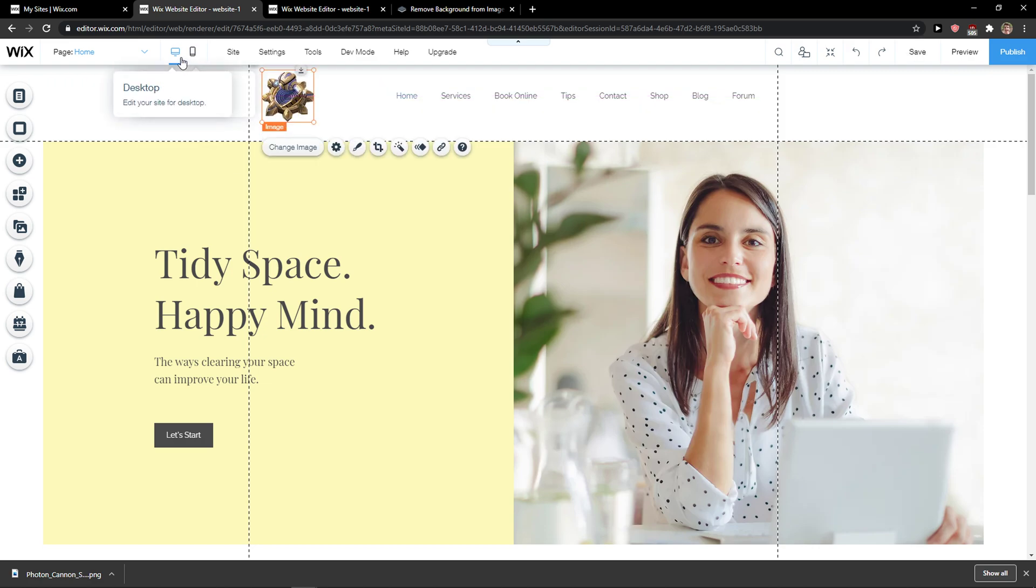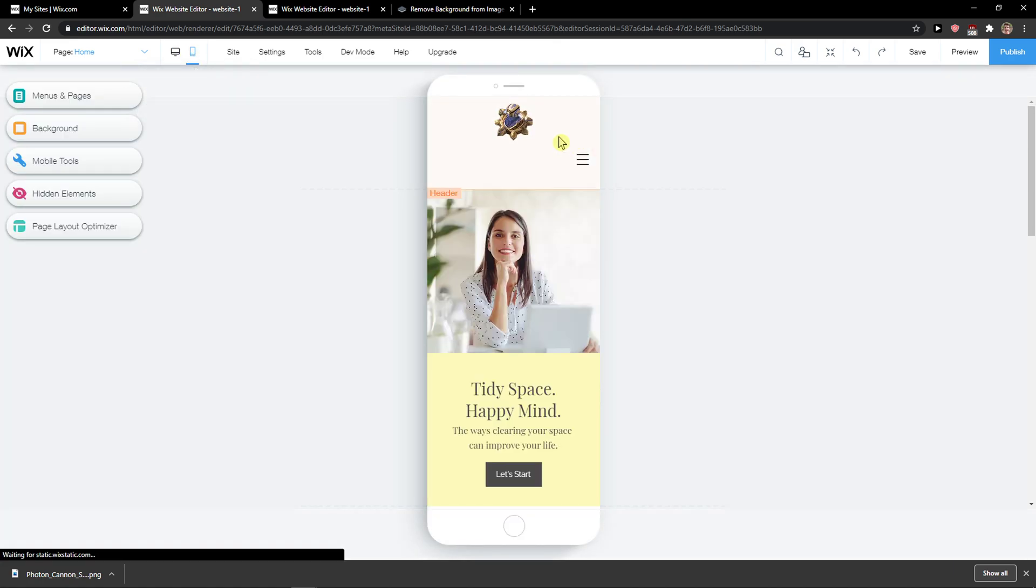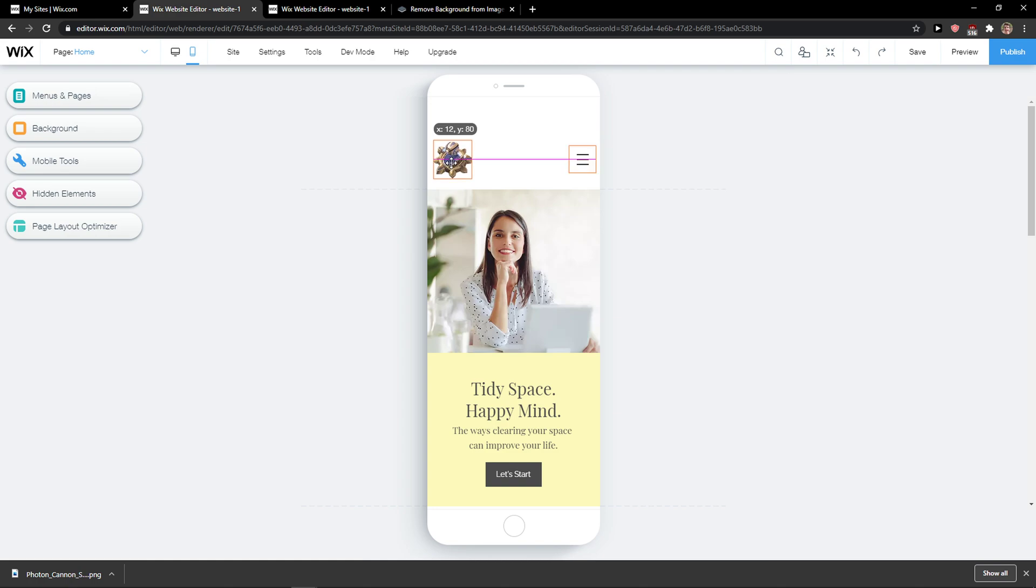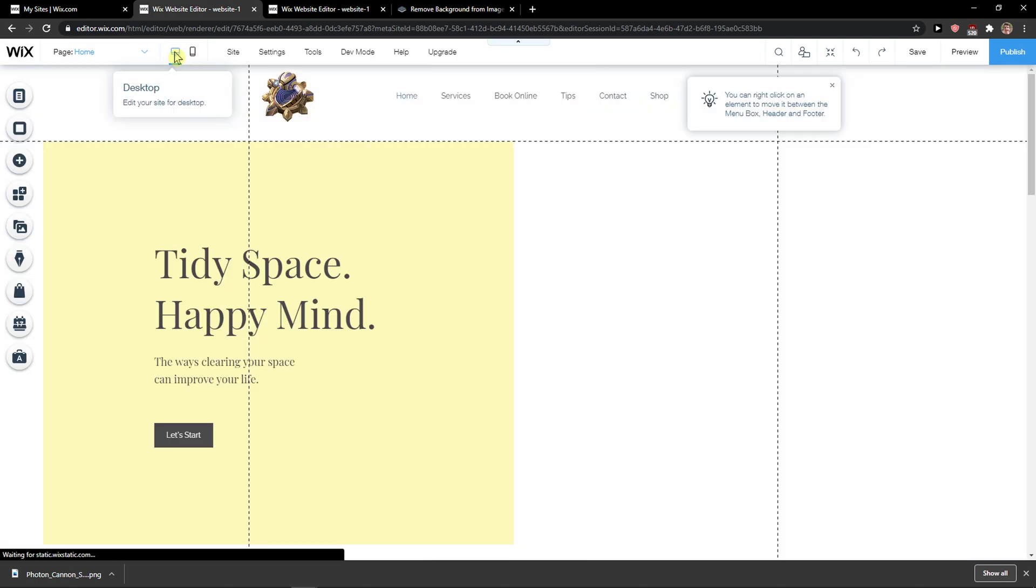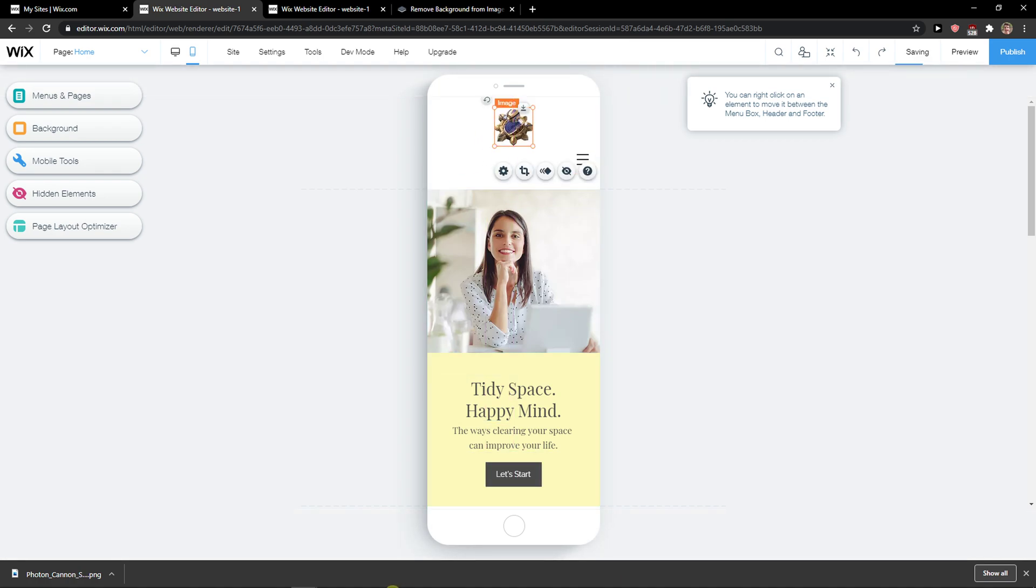And what I recommend is also switch to mobile and then move it here too, like this. It's up to where you move it and this is pretty much how we do it.